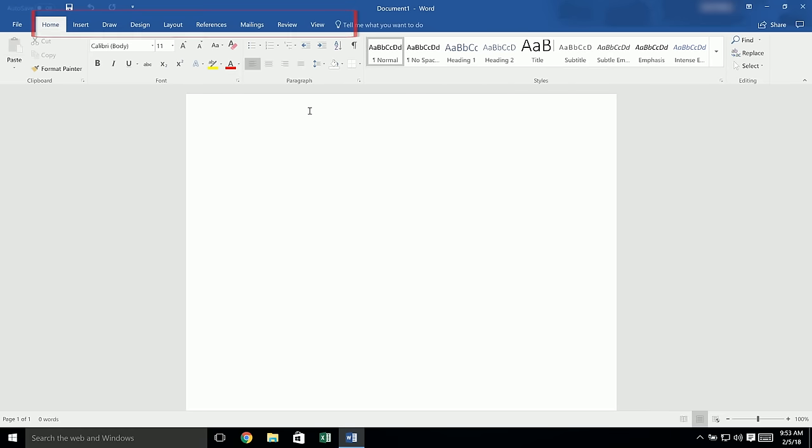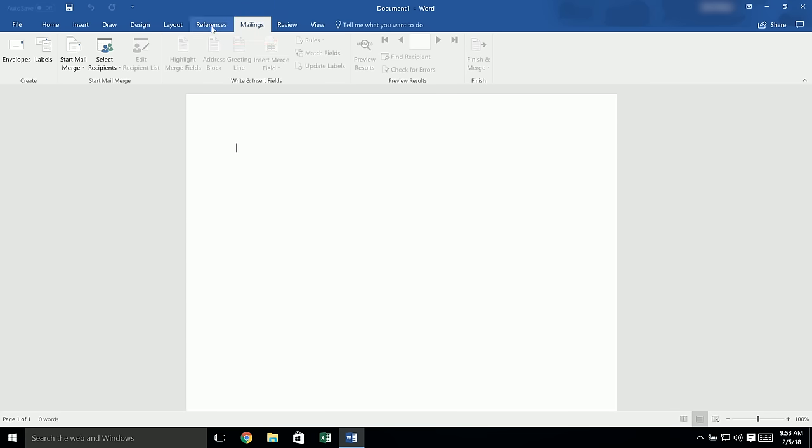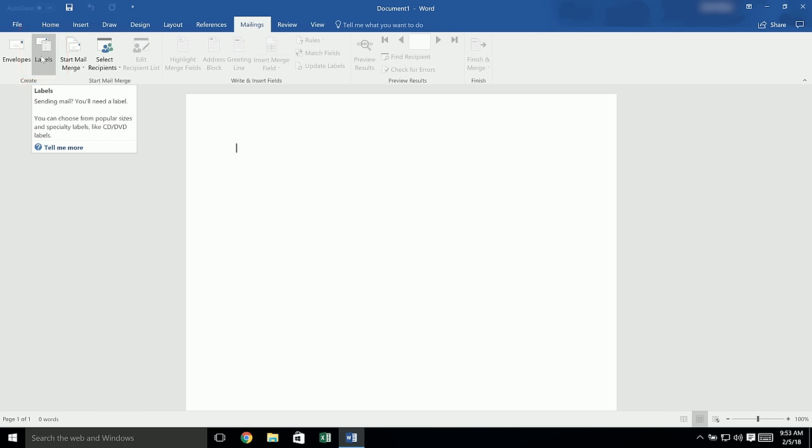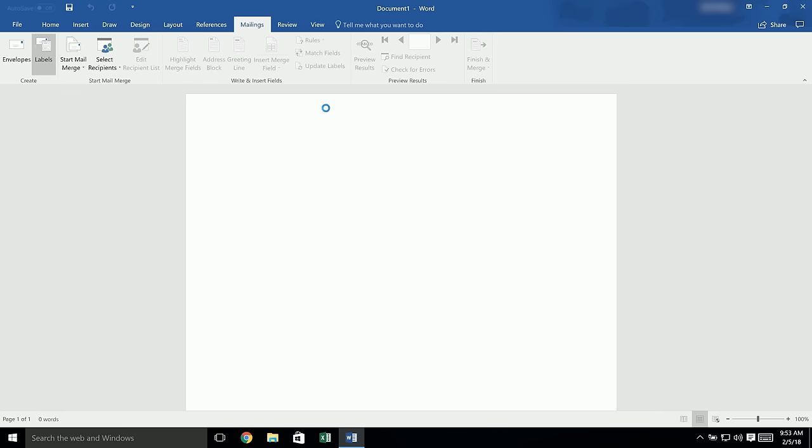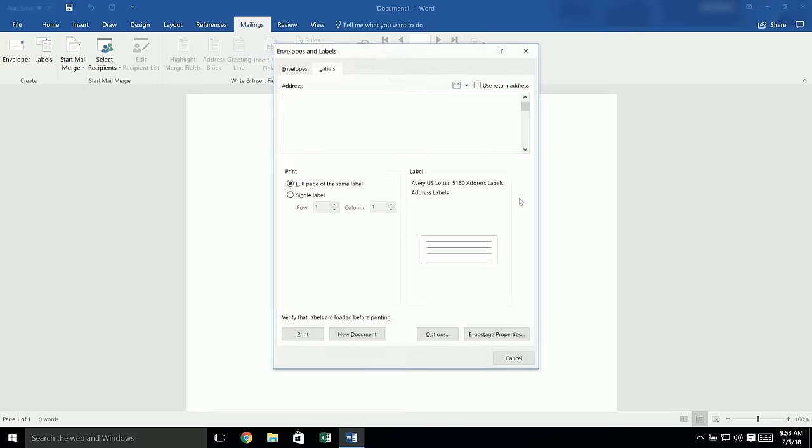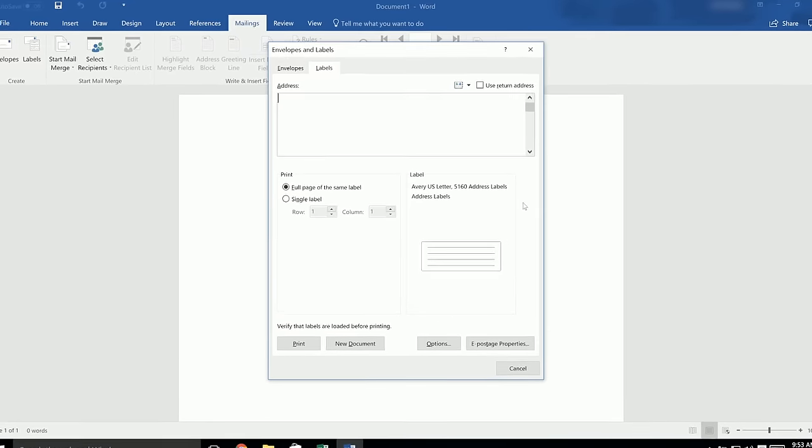At the top of the program, there should be a row of tabs. Click on the tab for Mailings, then click on the Labels icon. If you don't see the Mailings tab, you may be using a different version of Word than we're showing here. Look for the Tools tab instead and then click on Labels or Envelopes and Labels.